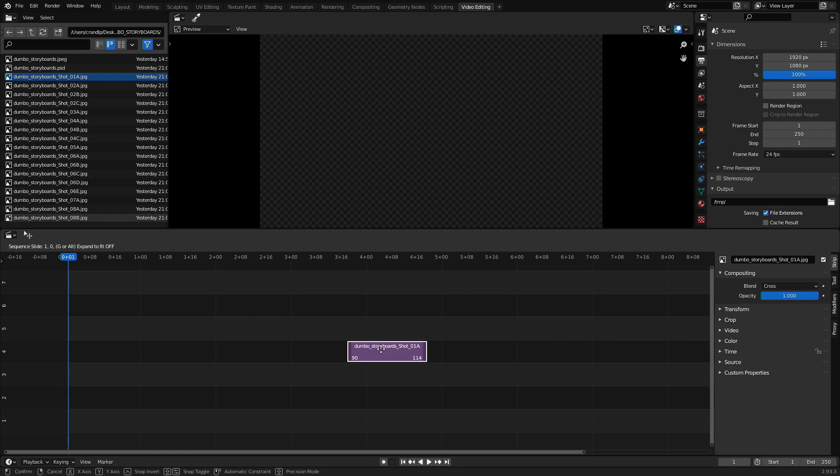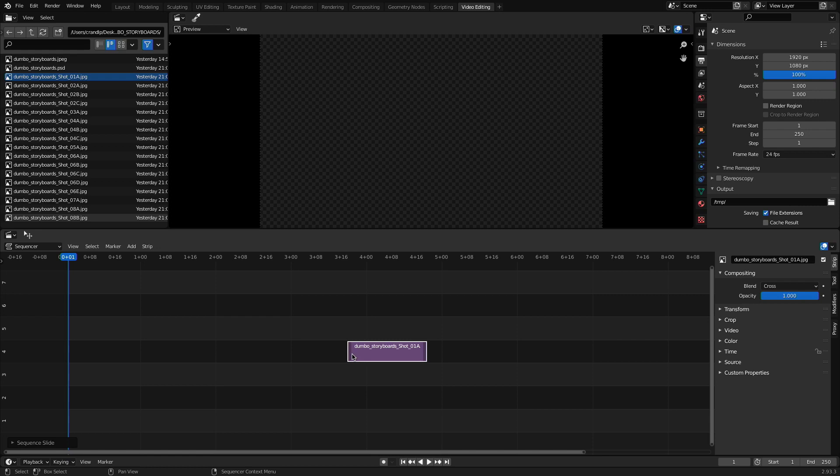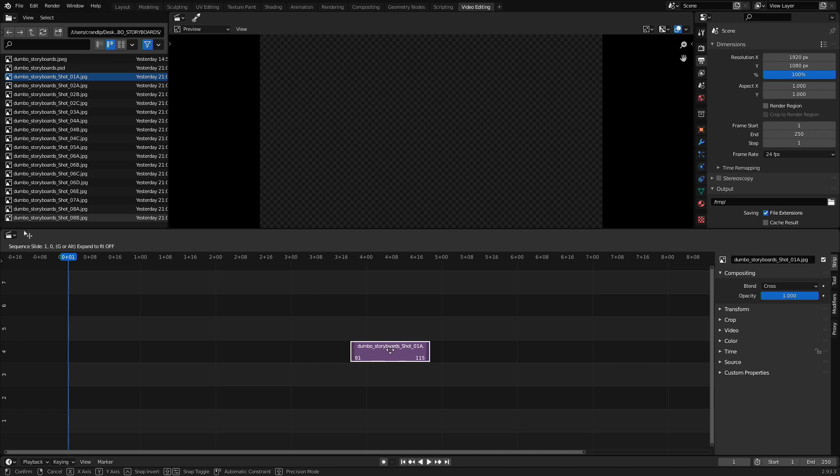If we do the math, 114 minus 90, we can see the duration, the total duration of this one image inside of our timeline, which is the default value of 24 frames. Now, if we wanted to shorten or lengthen the in and the out point of this clip inside of our timeline, it's really easy. And that's where the second and third components of the video sequence editor come into play.